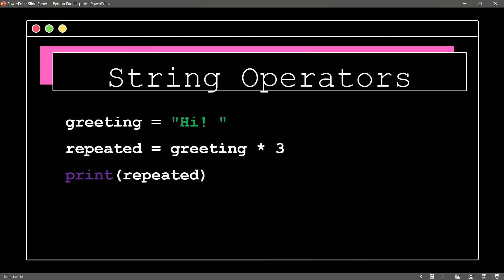So sure enough, if I ask for Python to print the value of repeated, what does it print? Hi, hi, and hi. That is how we can easily repeat strings with the repeat string operator.